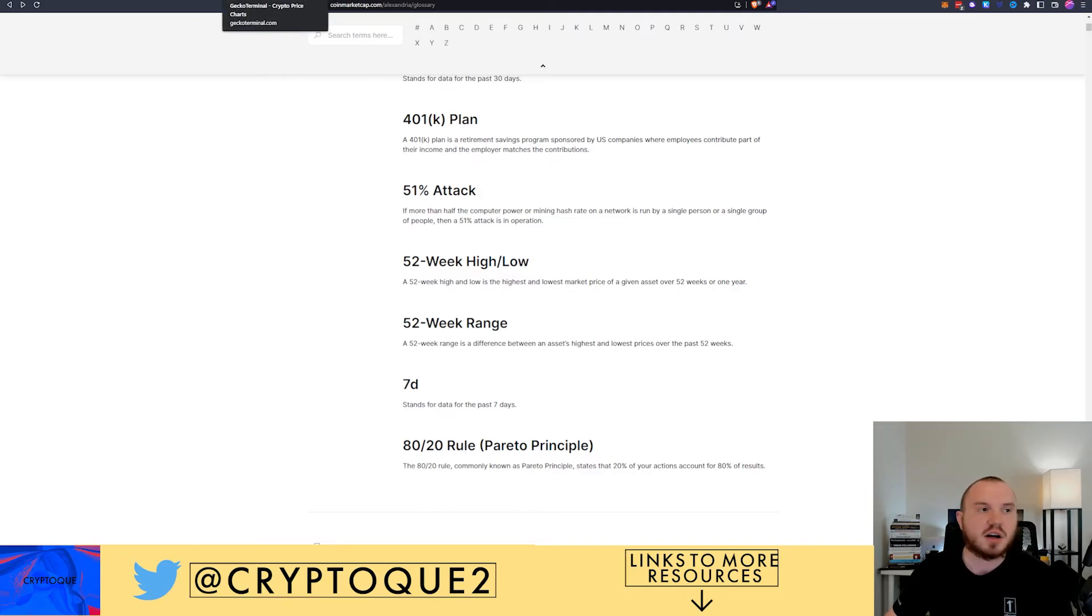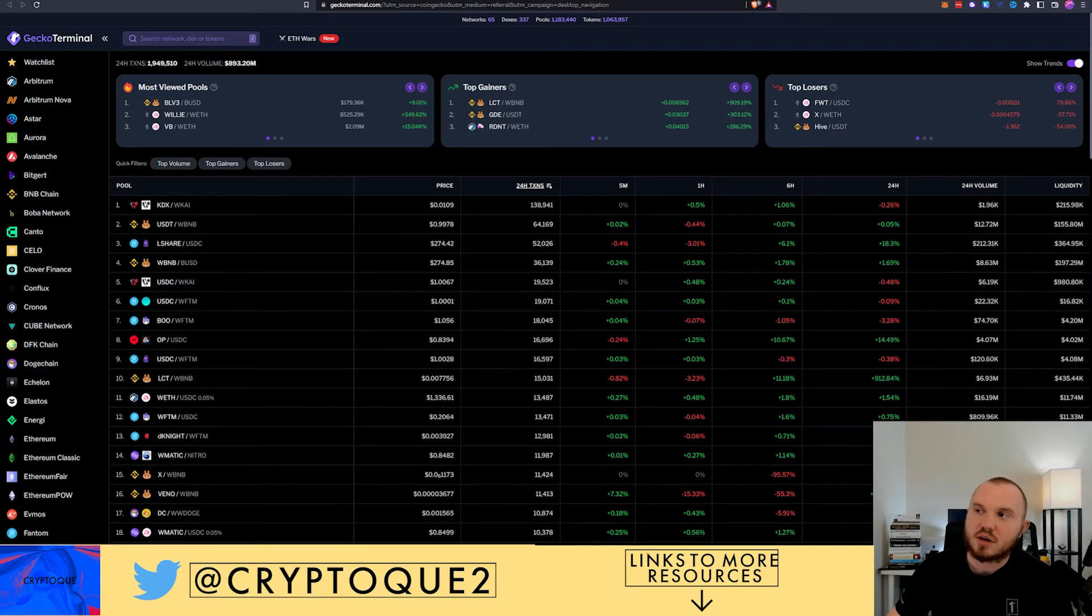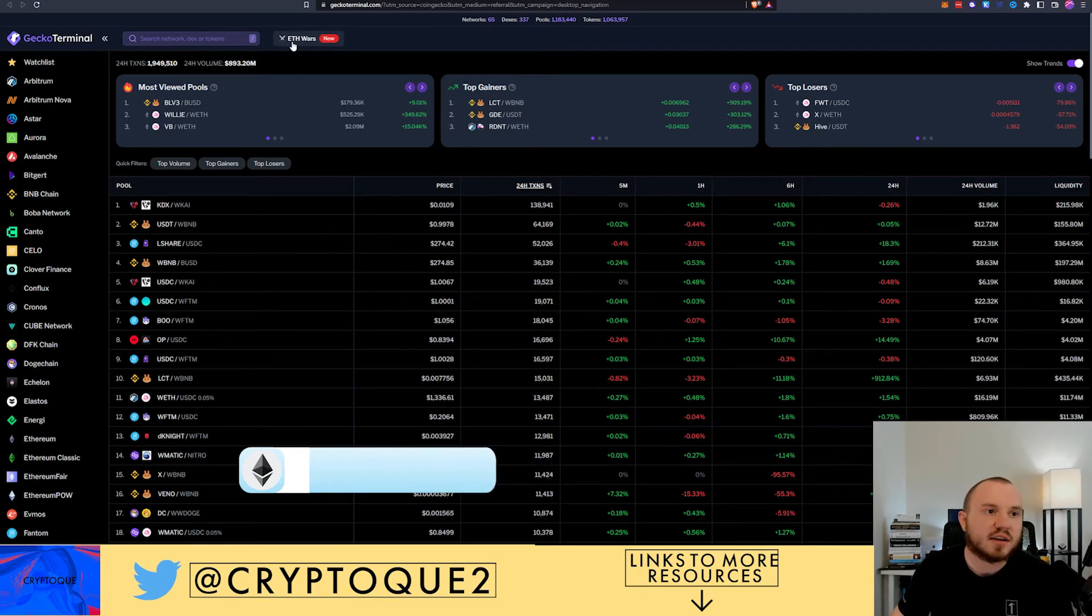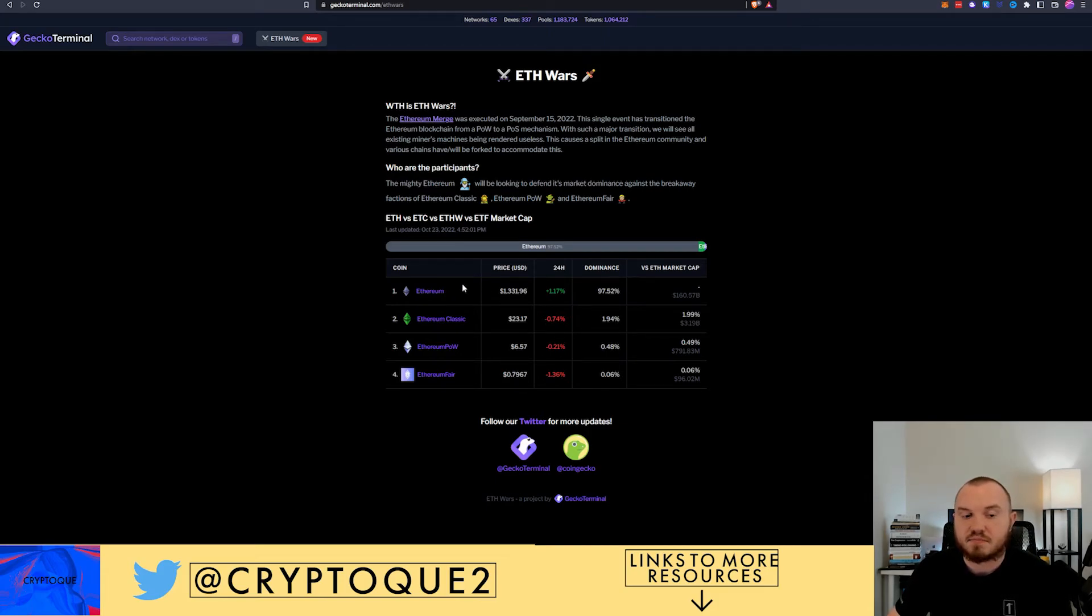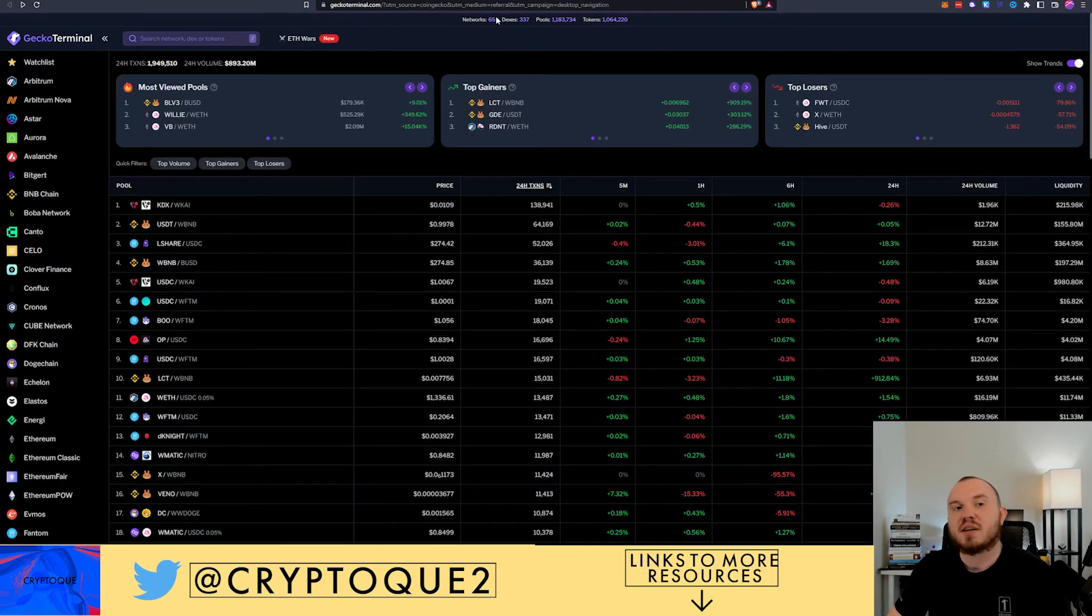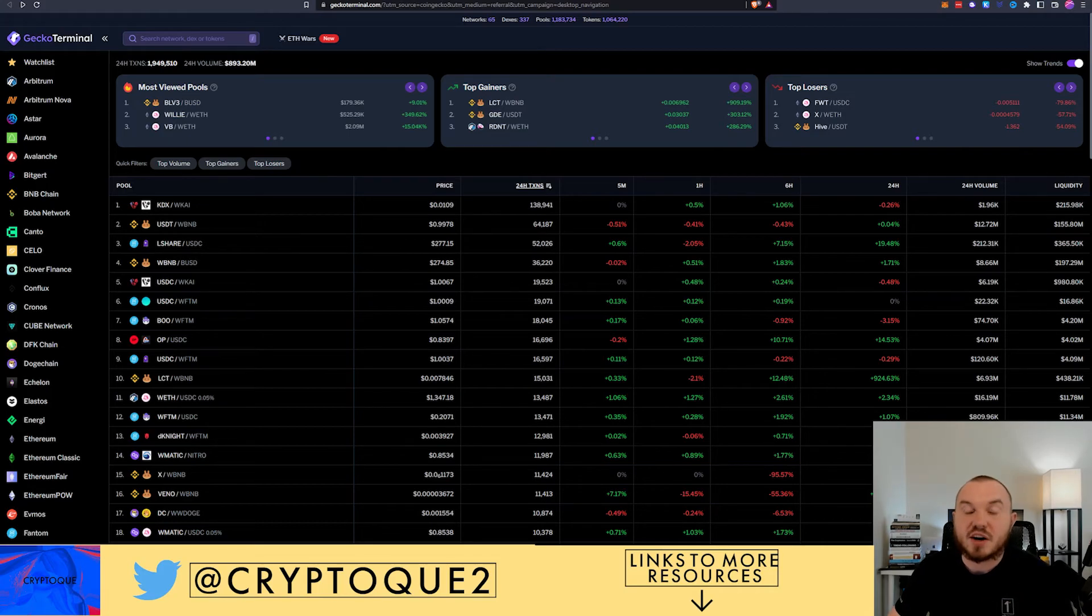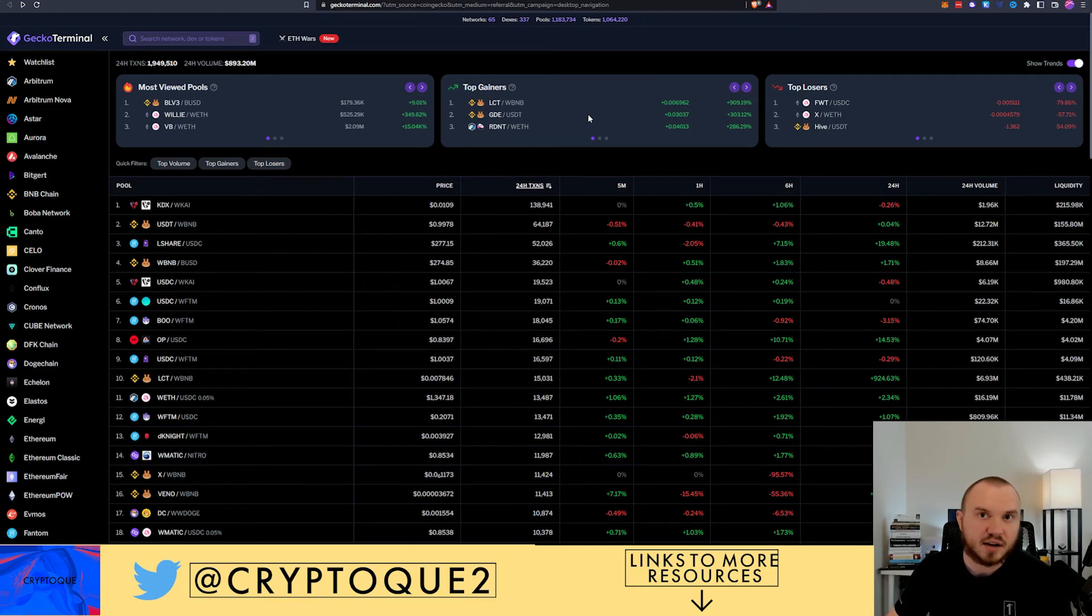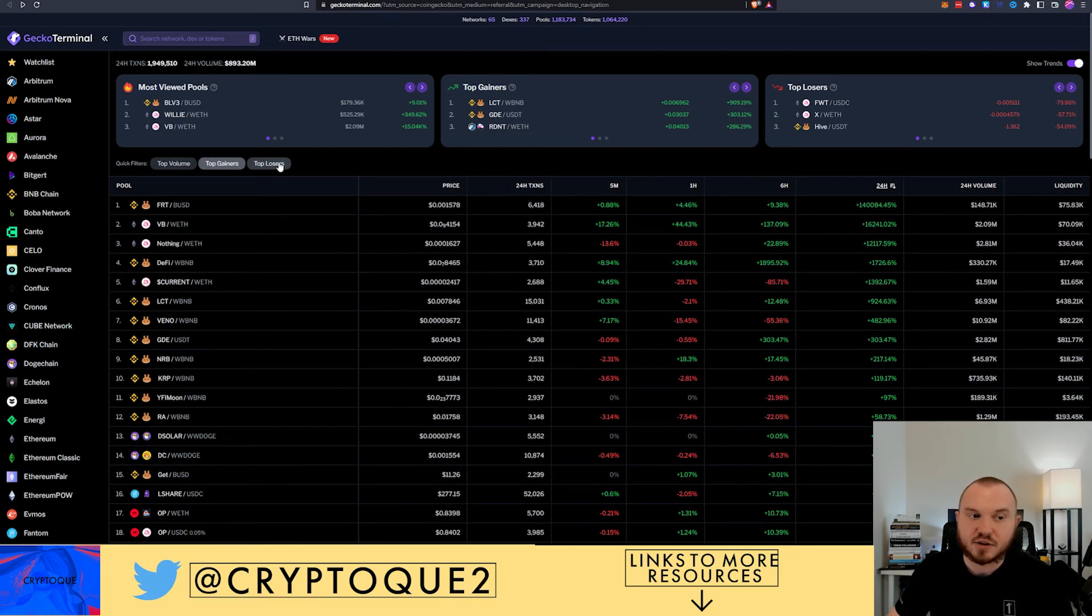And the last one we're going to be talking about here is Gecko Terminal. So Gecko Terminal itself is kind of an extension added on to CoinGecko and I'm counting this because it is a separate website. They've got some neat things like ETH Wars so you can see Ethereum and it's performance, price dominance, etc. compared to Ethereum Classic Proof of Work and Ethereum Fair, most of which two of those just came out. You've got 65 different networks right now, 337 different decentralized exchanges, 1.1 million different pools and over 1 million tokens. There is a lot here.